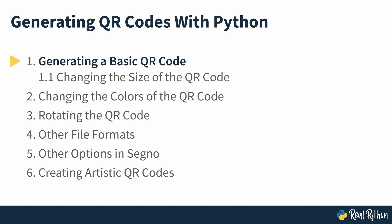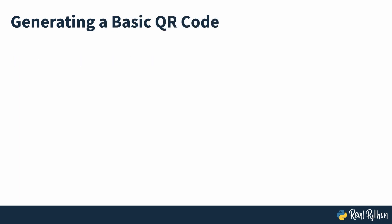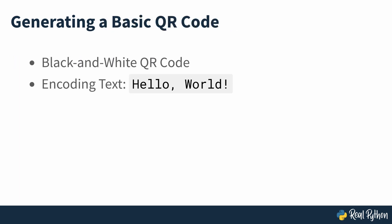Using Python to Generate a Basic QR Code. To begin with, you're going to create a black and white QR code that encodes some content.